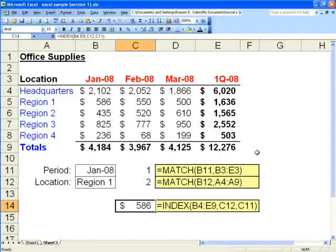Today we will use match and index in combination to pull data from our spreadsheet. Initially we will set up the formulas separately and then combine them so you can see how it all works.